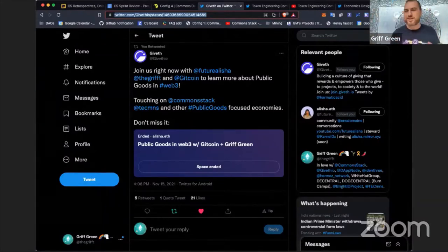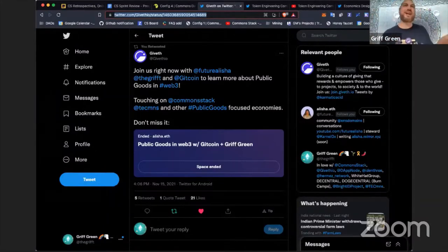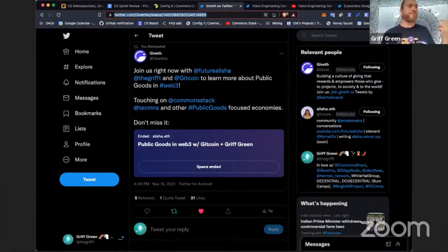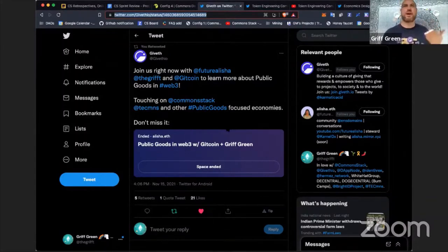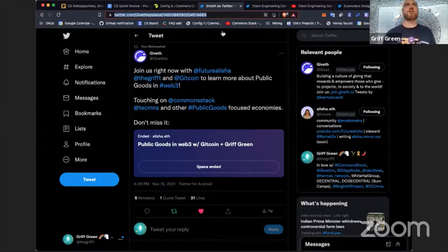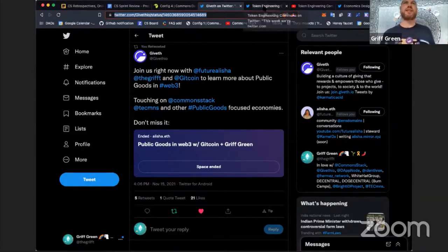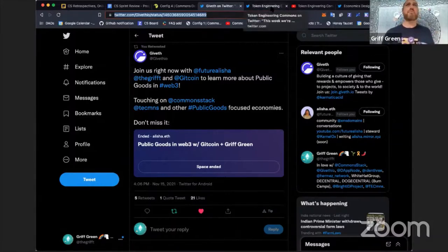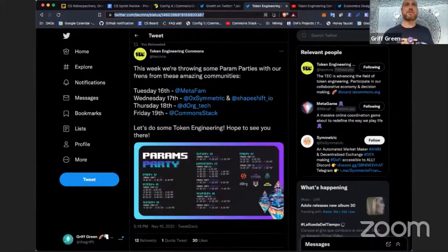One thing that's new is Twitter Spaces. I did two Twitter Spaces this week — they're ephemeral and not recorded, but 130 people joined one and about 80 joined the other one with Rainbow Rolls. So a lot of outreach is happening through Twitter Spaces and the Param Parties.